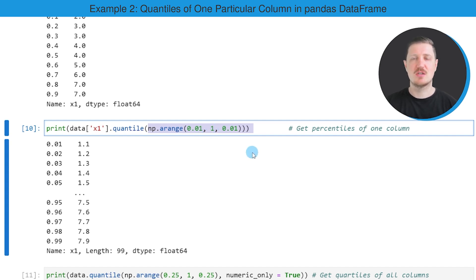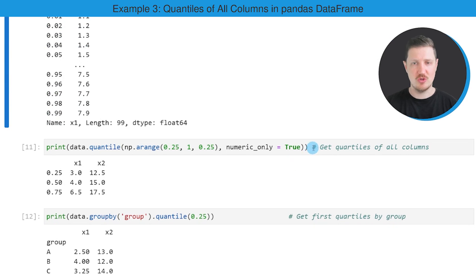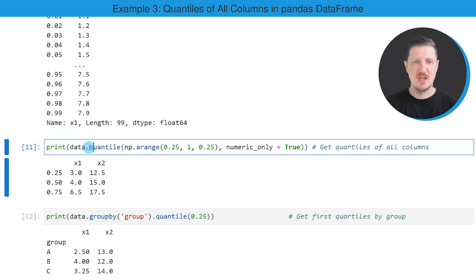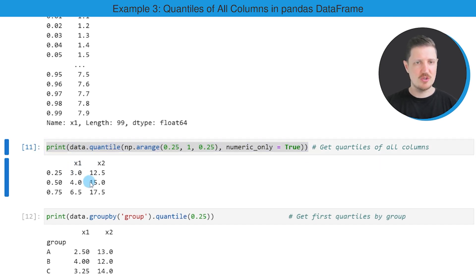It's also possible to get quantiles for all numeric columns in a data frame, and this is what I want to show you in the next line of code in the 11th code box. In this case, we are not subsetting our data frame — we are simply taking the entire data frame and applying the quantile and NumPy arrange functions to it. However, we specify that we want to calculate the quartiles only for the numeric columns. After running this line of code, you can see that the quartiles for the columns X1 and X2 are returned below the code box.